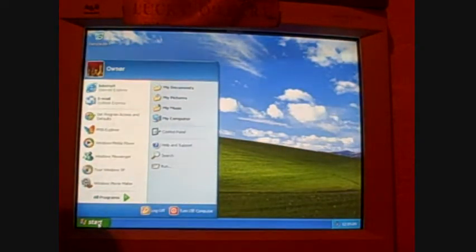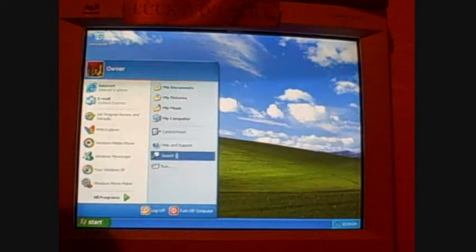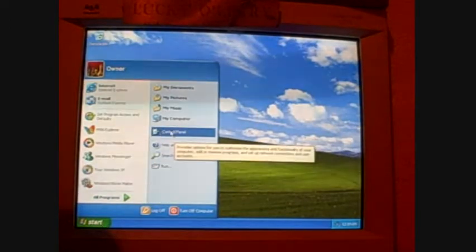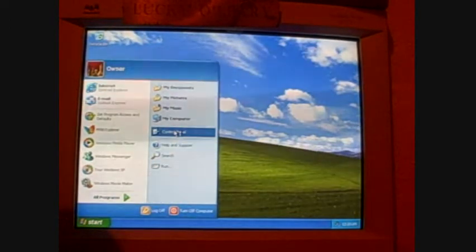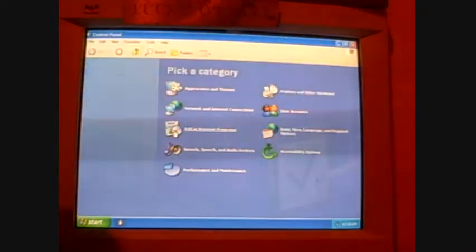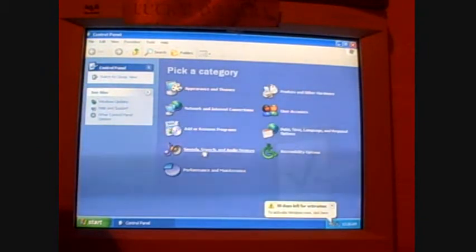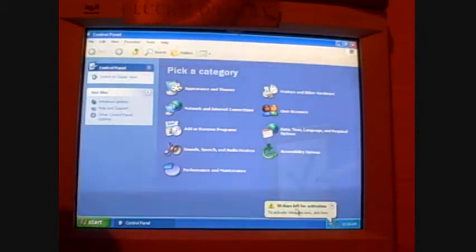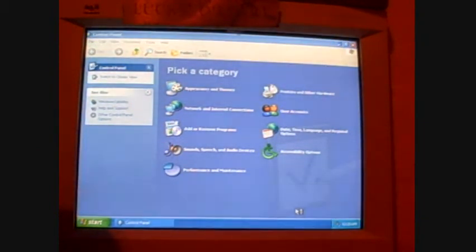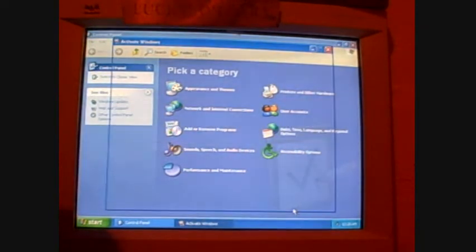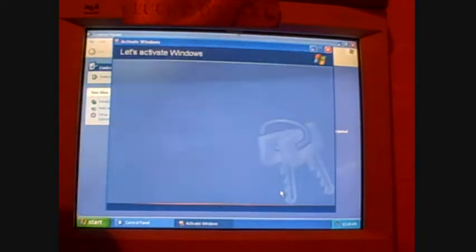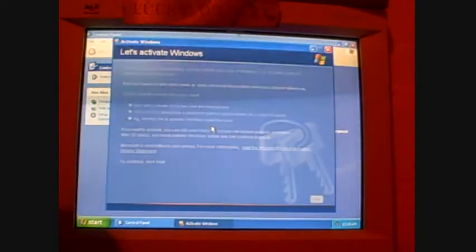just click on start, come over here to control panel, single click on it. And there's our activation window. Okay, you click on it, we're going to go ahead and get the activation out of the way.